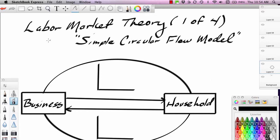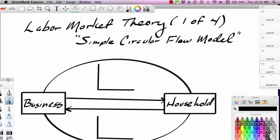We're going to start today with a simple circular flow model. This is a model we often use in macroeconomics to look at the entire economy. We have a business sector and a household sector. I'm assuming this is a market or capitalistic system, so I'm leaving government out of it.